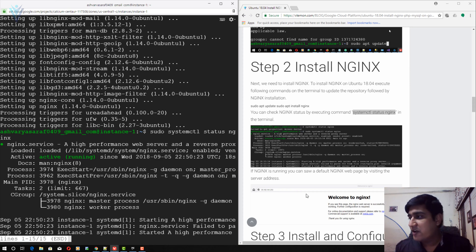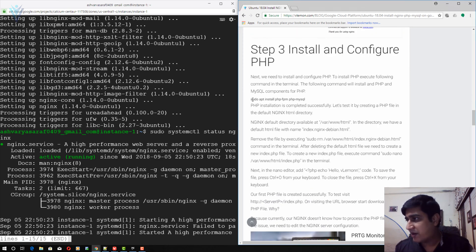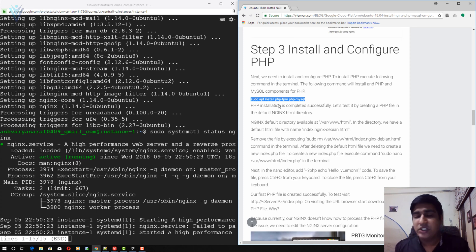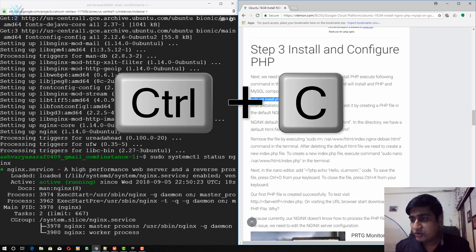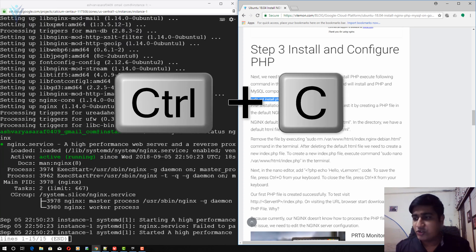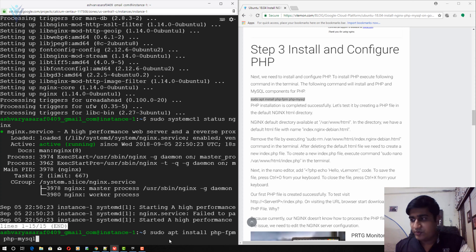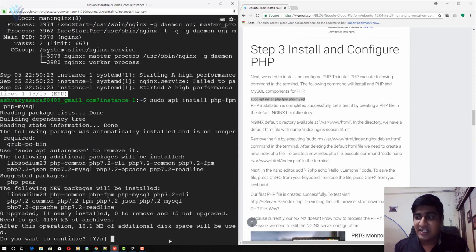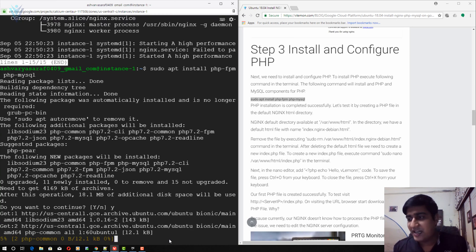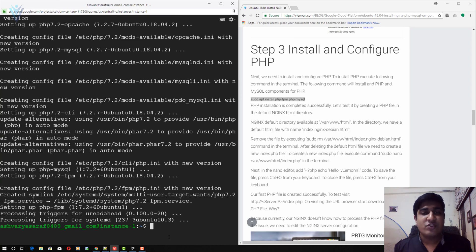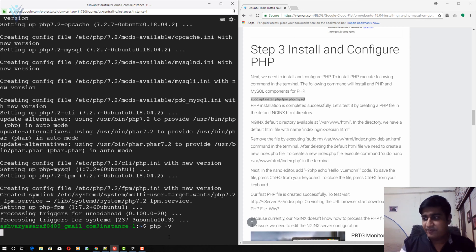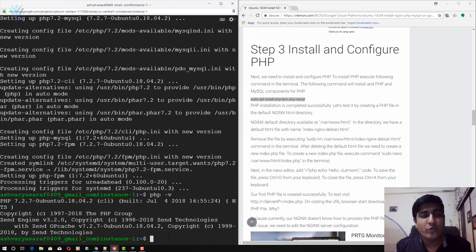The next thing we need to install is PHP. This command is going to install PHP-FPM and also the PHP MySQL dependencies. I'm going to copy this command and paste it here. This command is going to install PHP and the PHP MySQL dependency. Confirm with Y and hit enter. Wait for the installation to complete. Our PHP installation is completed successfully. To check the PHP version I'm going to type php -v. The version is PHP 7.2.7.